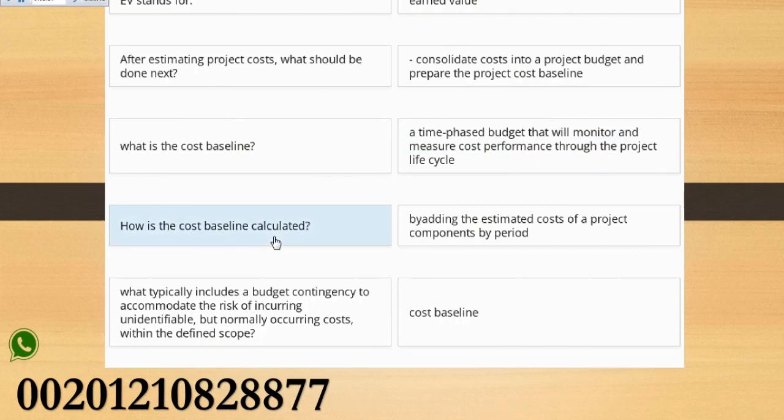How is the cost baseline calculated? By adding the estimated costs of a project components by period.